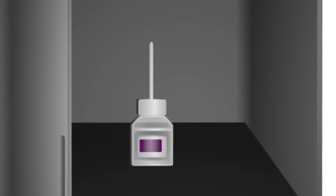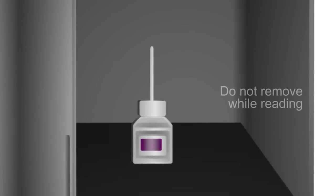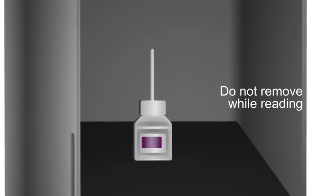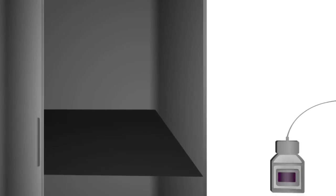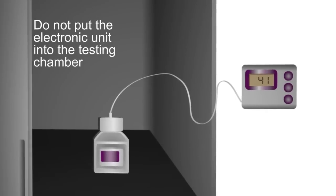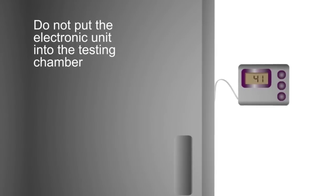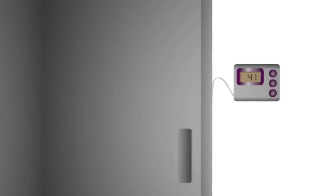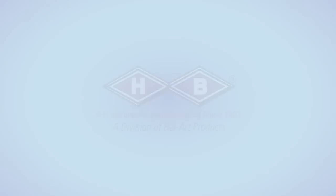When reading a total immersion thermometer in a complete immersion application, do not remove it from the testing chamber. For digital thermometers, do not put the electronic unit into the testing chamber, but do place the probe in a central location away from the equipment controls.